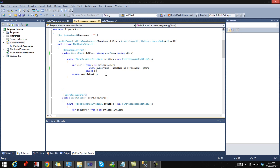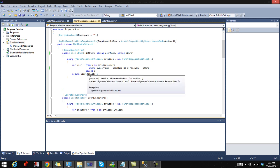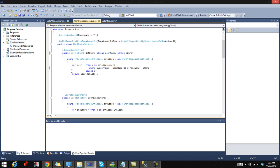This is selecting the user that matches those credentials on the database and returns that user to list, which adds that user to the list and returns it, returns that list to the function that's consuming the service.